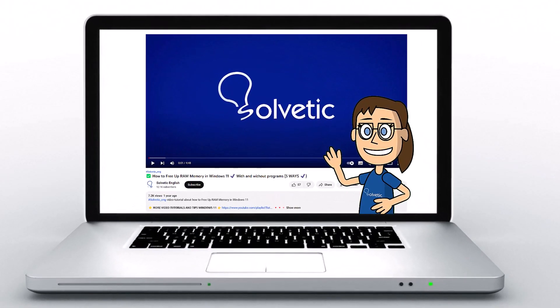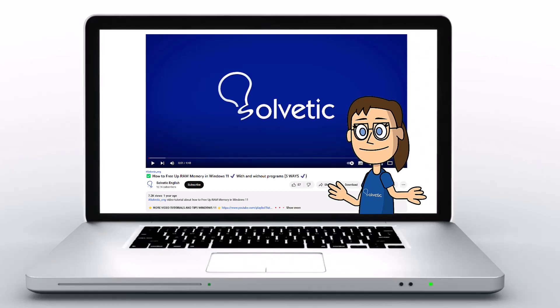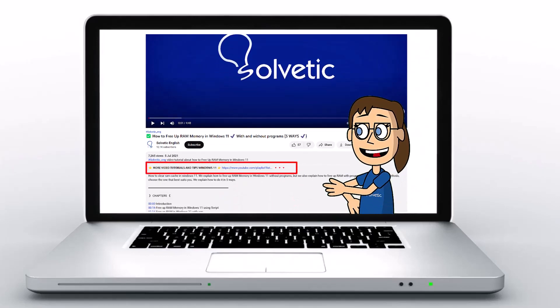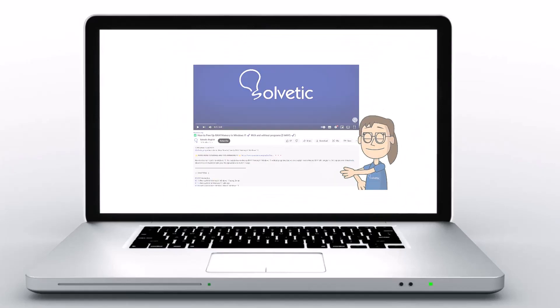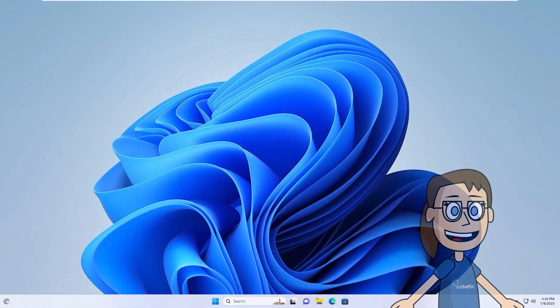Welcome to Solvetic, your channel to always learn technology easily. Below in the description, you will find useful links and commands we used in this video. Today in Solvetic, we will see how to install Fedora in Windows 11 completely.